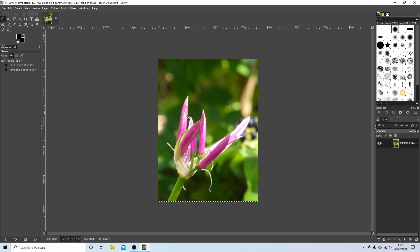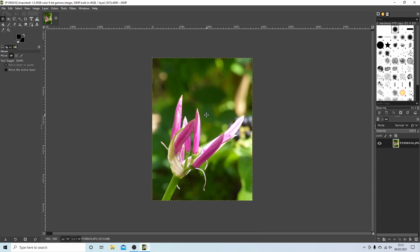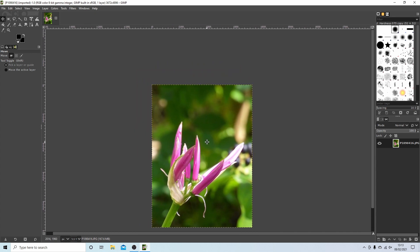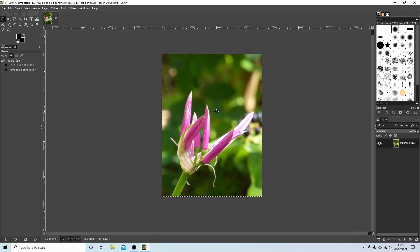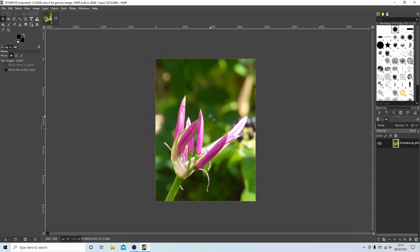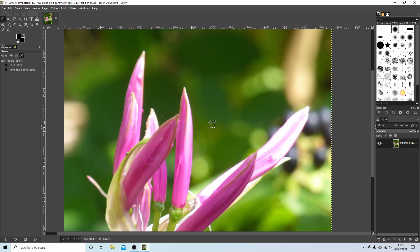Now with GIMP, a couple of things are worth learning. Moving your image, you'll need to hold your middle mouse button down and you should be able to move your image. So just remember middle mouse.